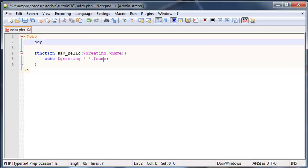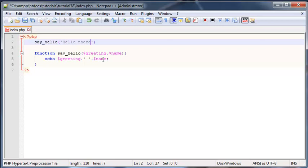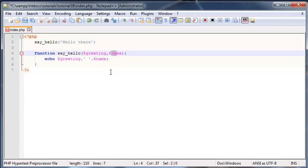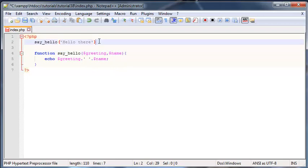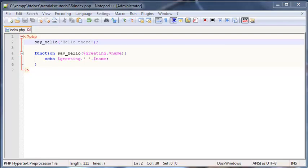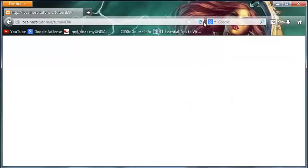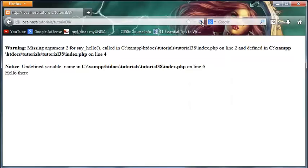So I'm going to call say_hello and I'm going to supply a greeting of just 'Hello there,' but I'm going to purposefully leave out this name argument. So let me just put a semicolon in there before I get an error.